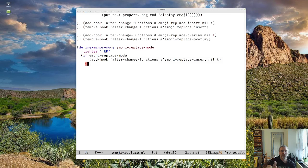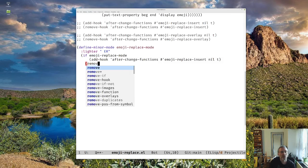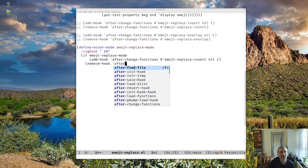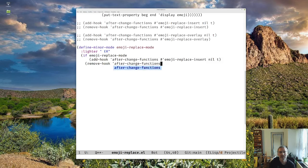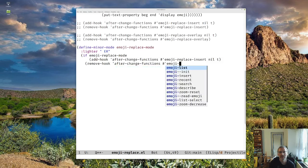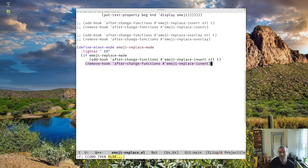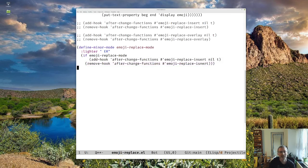And otherwise, if emoji replace mode is not true, if it's nil, we're coming out of the mode, we're going to want to remove our hook. And that should basically do it. So let's close this all up.